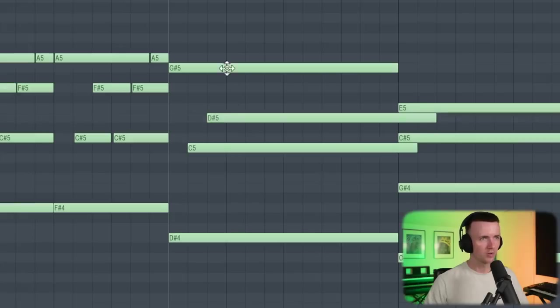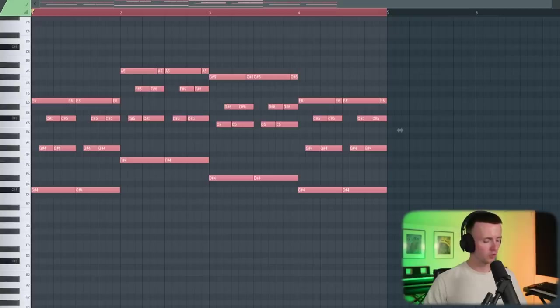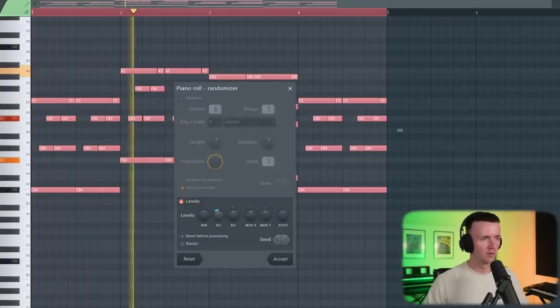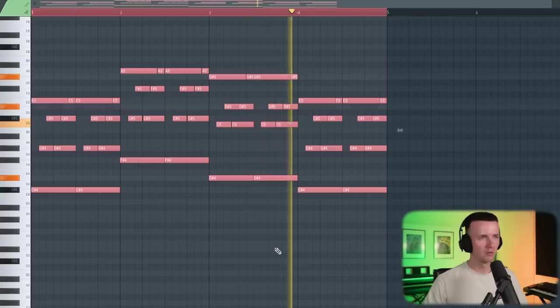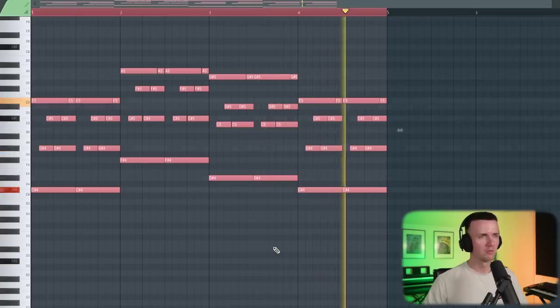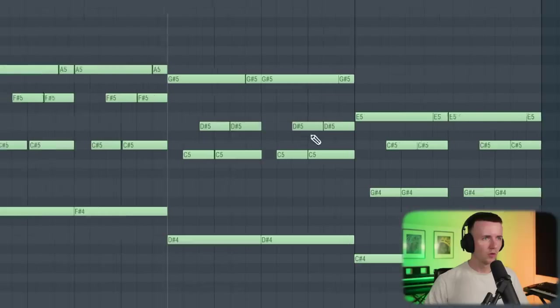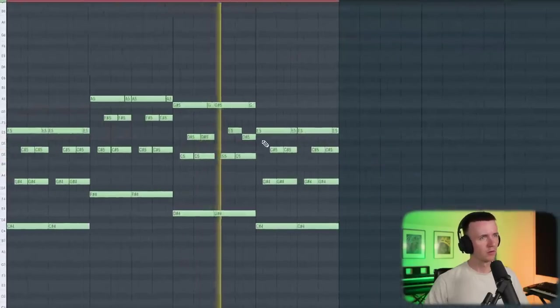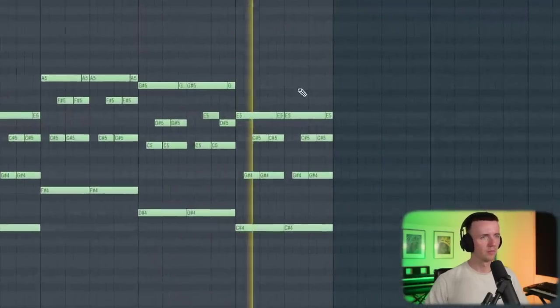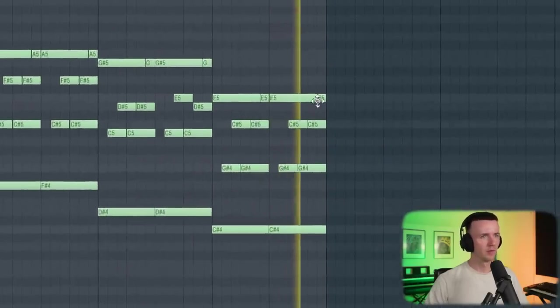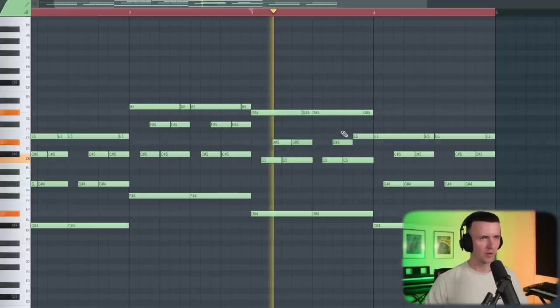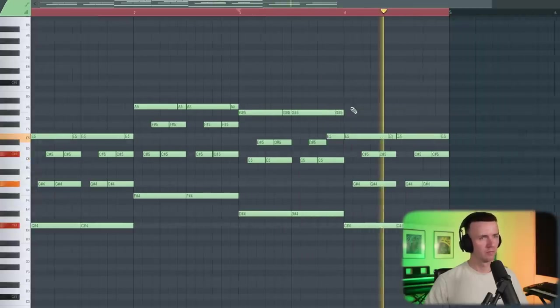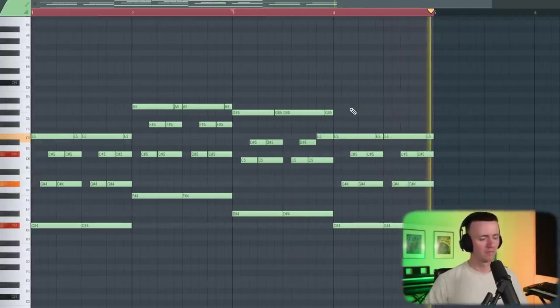Alright, finally, I want to randomize the velocity. So control and A, alt and R. And now I can just bring this down. I prefer it when it's played a bit softer. There we go. Could even move some notes around. Or the other way around like this. There we go. Alright, so we've got the main chords.